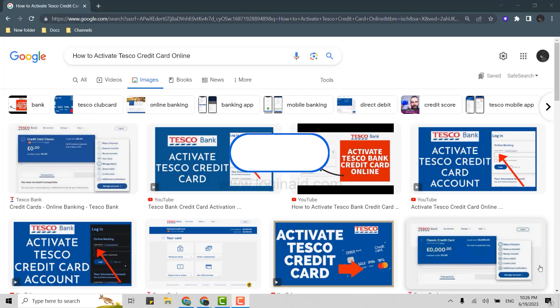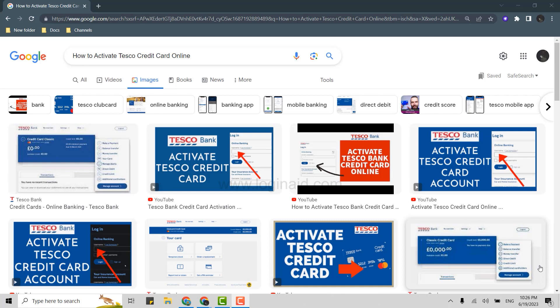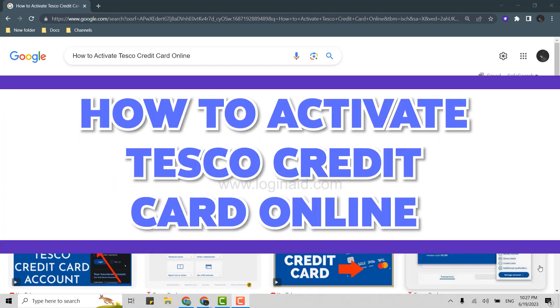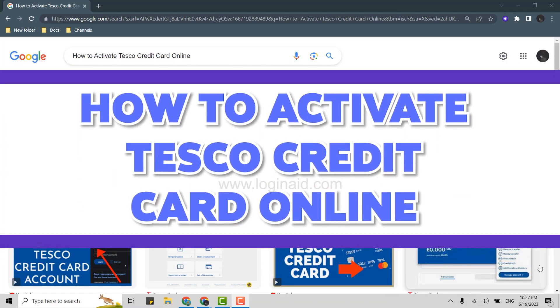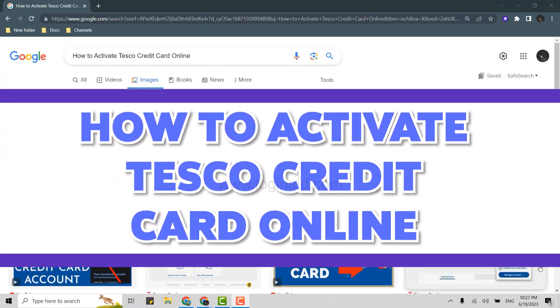Hello everyone, welcome back to the Loginit channel. Today I will be showing you how you can activate Tesco credit card online.